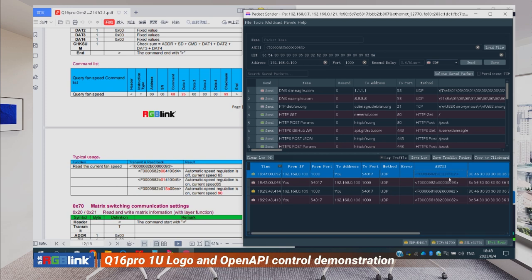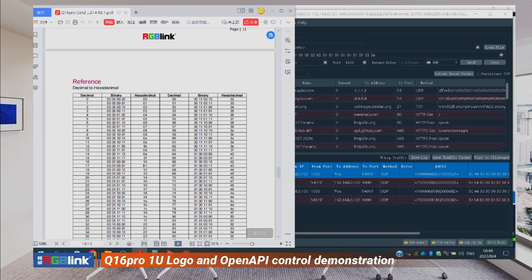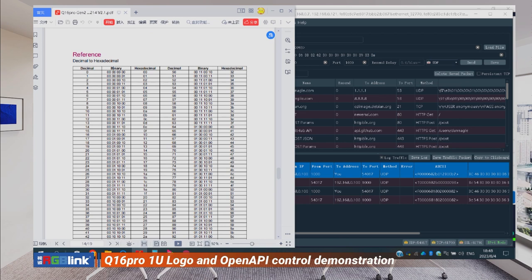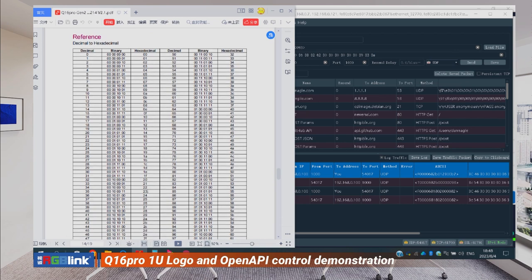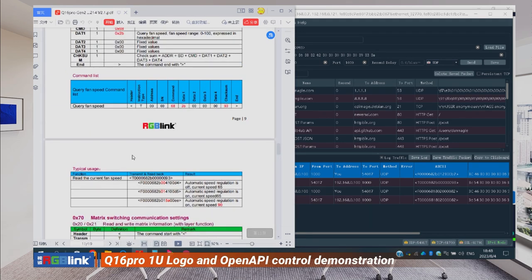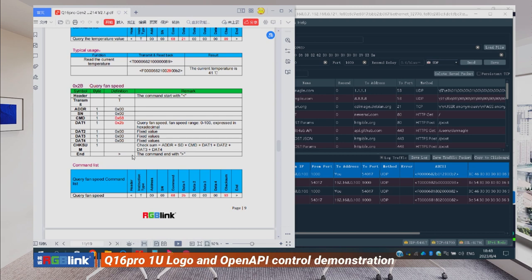After completing the command string, press Send. You can see we sent this data string from my laptop to the Q16 Pro 1unit, and we're receiving a response starting with 'F' for receiving. Looking at the readback: data 1 tells you whether automatic fan control is on — zero zero means it's off, zero one means it's on. So zero one means automatic fan control is on. Data 2 (23 in hex) is the current fan speed — referencing the decimal-to-hex table, 23 hex equals 35 decimal, so the current fan speed is 35 out of 100.